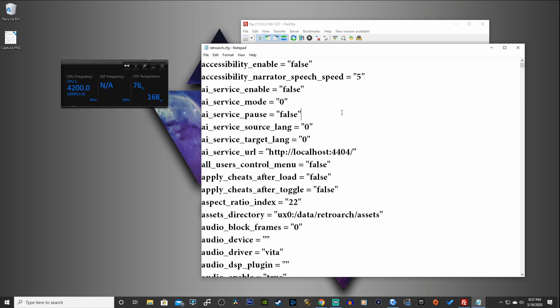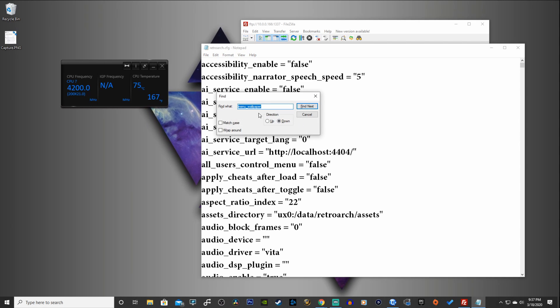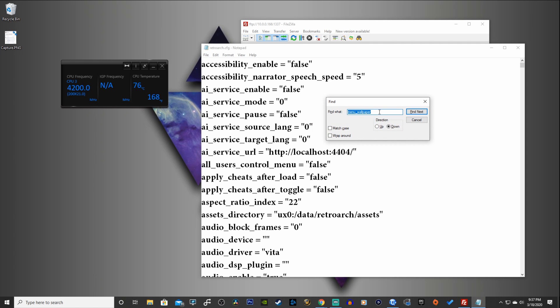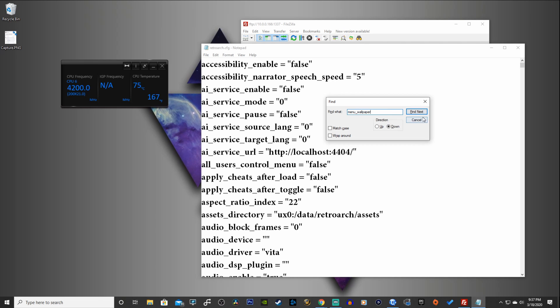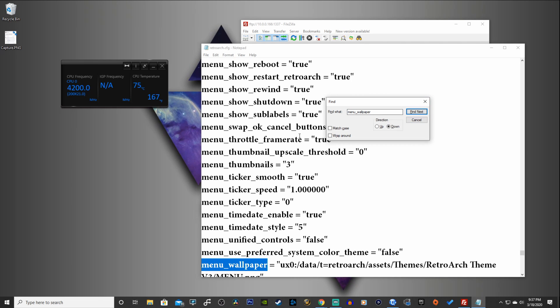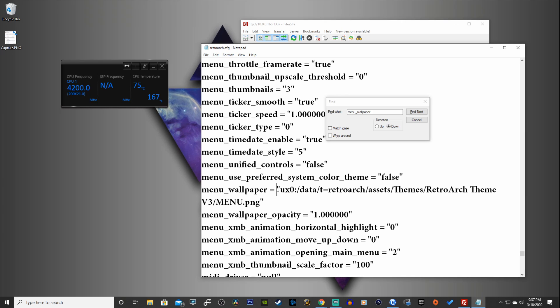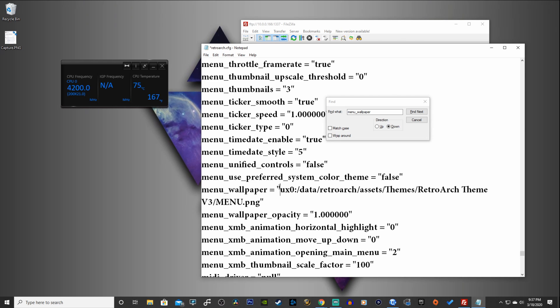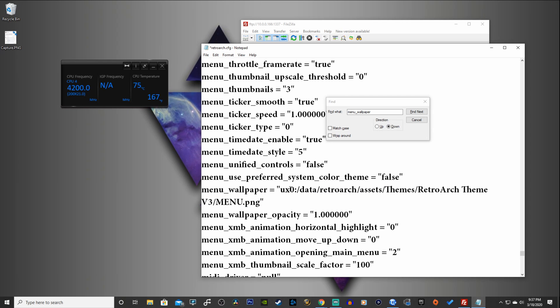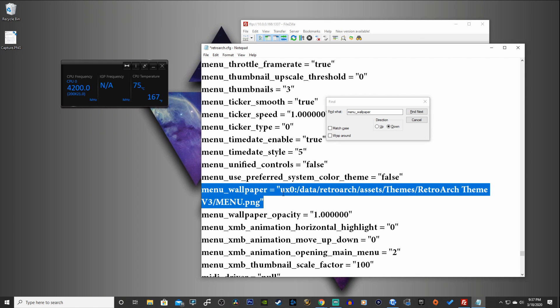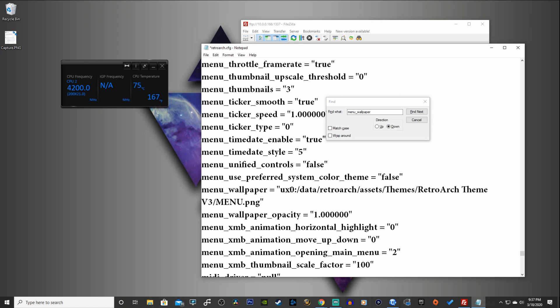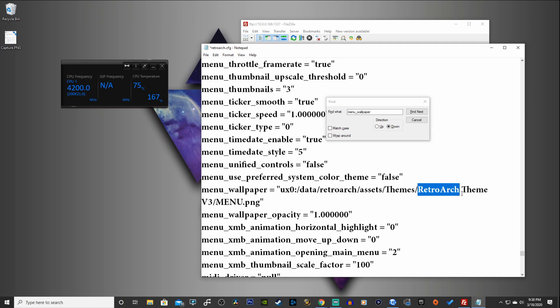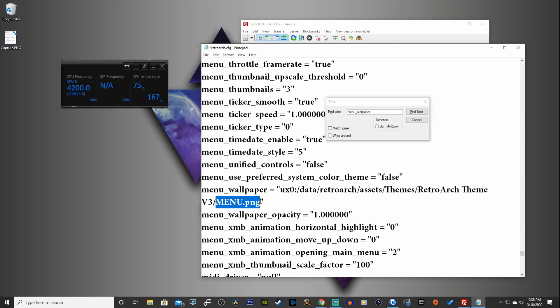Okay, once you open up the configuration file, we're going to hit Ctrl-F. And we're going to find the menu wallpaper line, configuration line. So we're going to type in menu underscore wallpaper. Find next. And here we're going to type in the path where our RetroArch theme version 3 is located. So I do have this screwed up here. And here is the path that you're going to have to copy or whichever path you choose. You're just going to have to make sure to correctly type that in this line here, this menu wallpaper line. So for me, I have uxo colon backslash data backslash retroarch assets, themes. And make sure you type this correctly. RetroArch space theme space version 3. And finally, you're going to have to have this at the end of the line. All caps menu dot png.